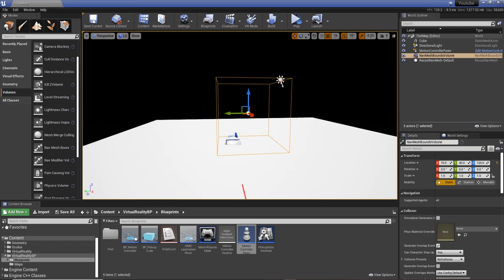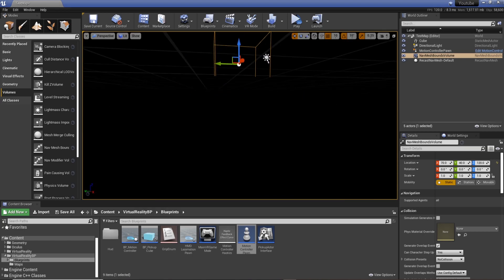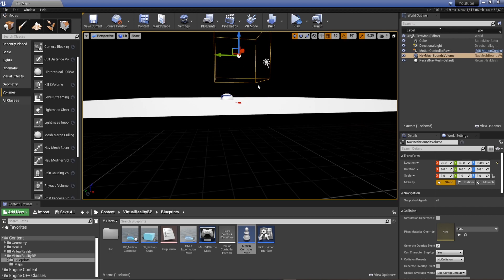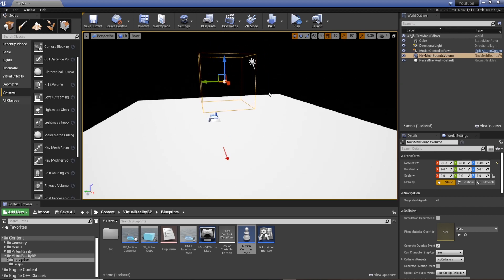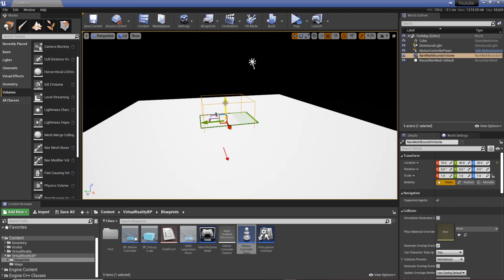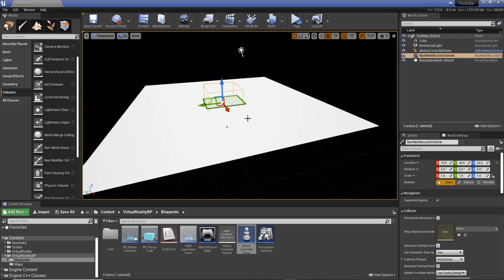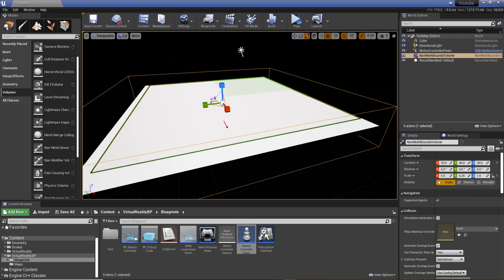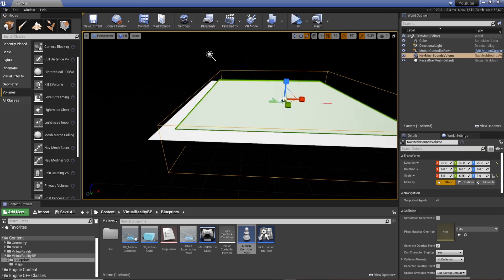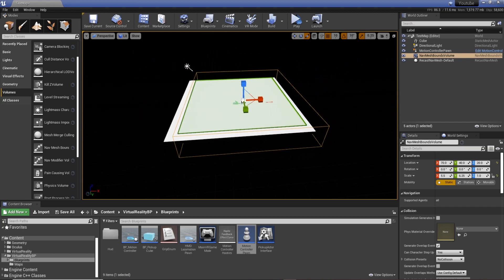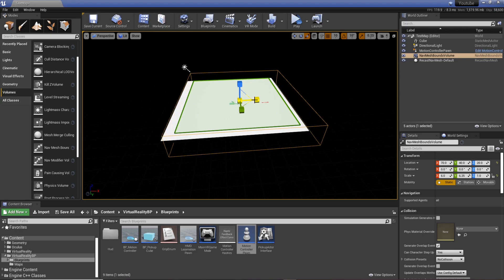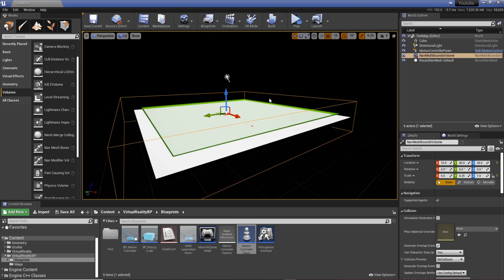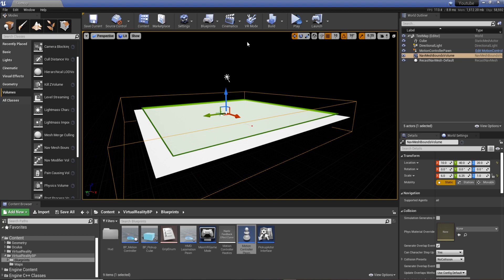So now you can see if the cube isn't touching the floor, it's not through the world. But if we move it down we get the snazzy green area. That's basically where we can teleport. So what we need to do is stretch that to fit our plane.